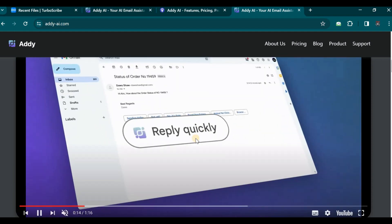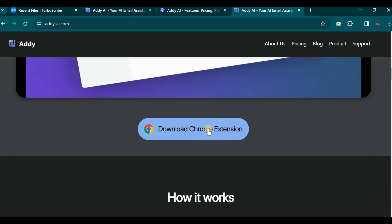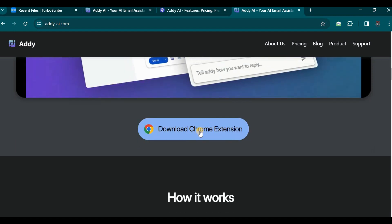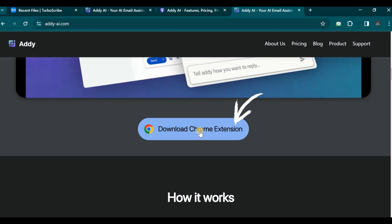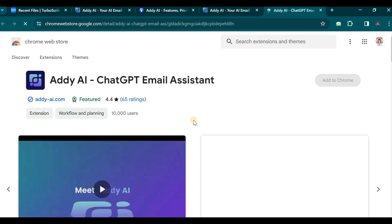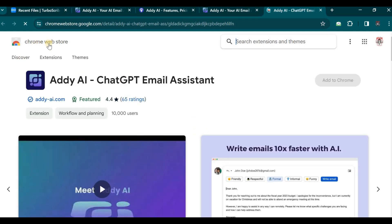You will need to click on the Download Chrome Extension button if you have not yet installed this tool on your machine. Upon clicking this button, you will be directed to the Chrome Web Store, where you can seamlessly install the extension.